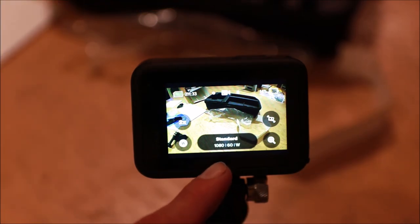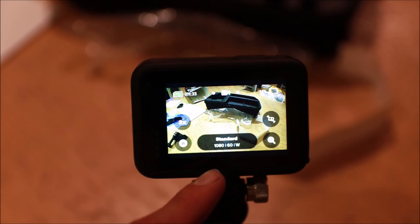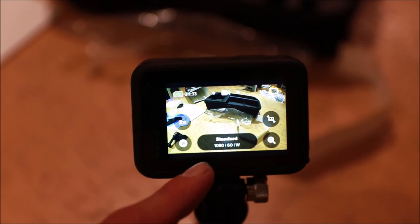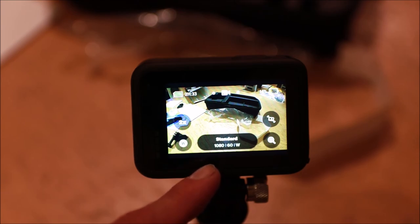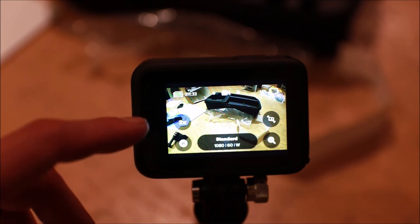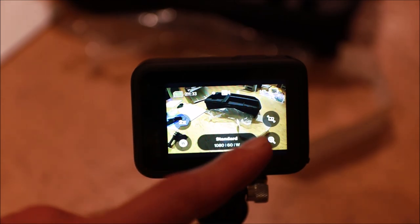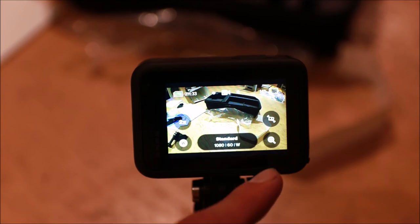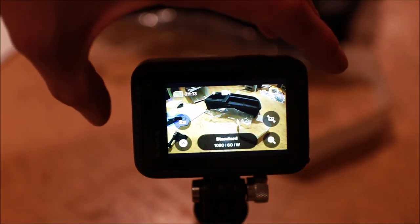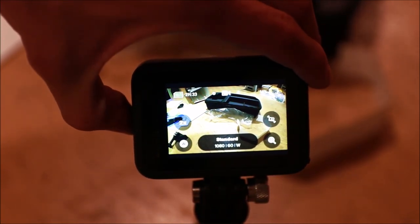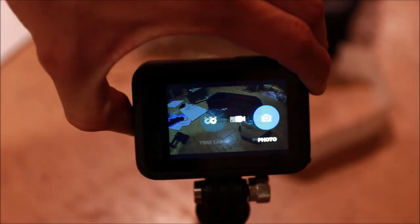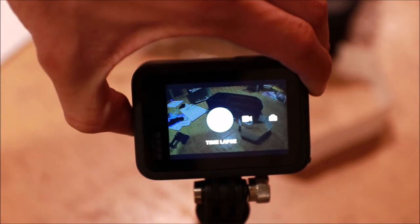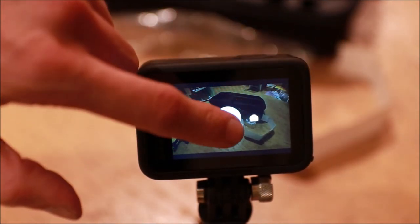By default the camera films at 1080p and 60 frames per second but this can be changed or increased to up to 5k or up to 240 frames per second. Additionally the speed and some other settings including image stabilization can be configured and by pressing the mode button on the side photo mode video mode or time lapse mode can all be selected.